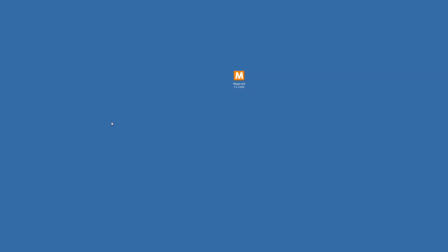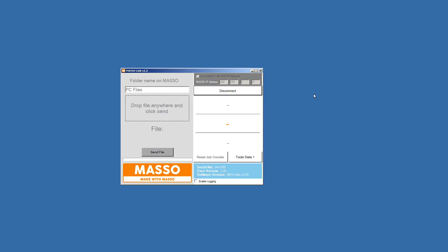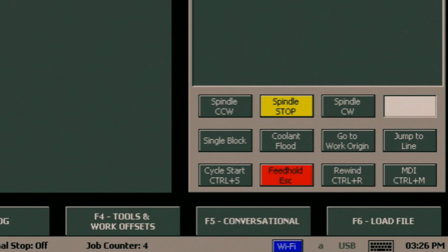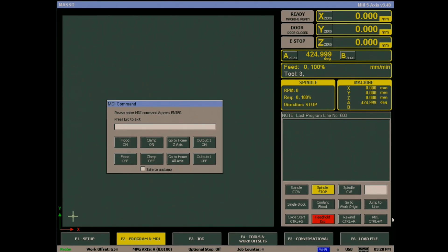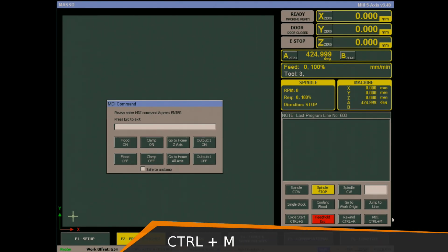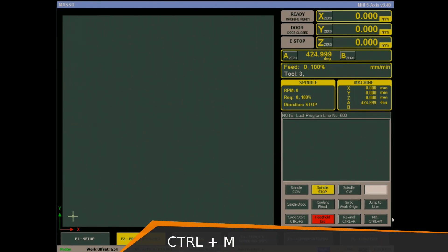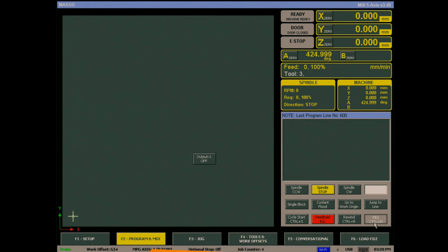As soon as you connect, the time syncs with Maso. If you are not using Link, then the time can be changed using MDI from the F2 screen. Enter Ctrl+M on your keyboard or click the MDI button in the bottom right hand corner.